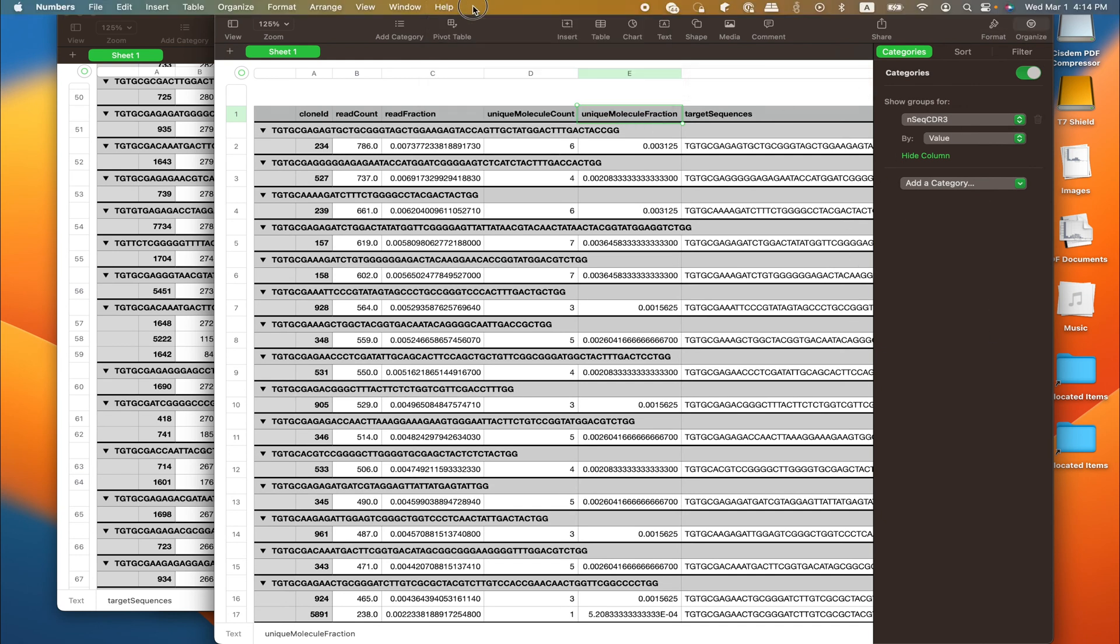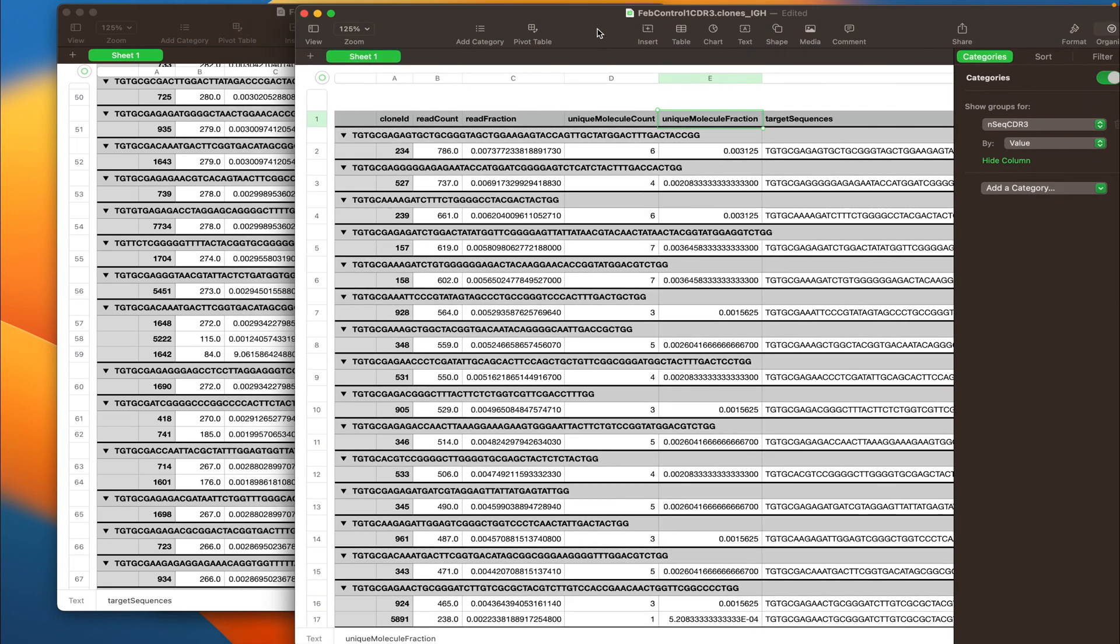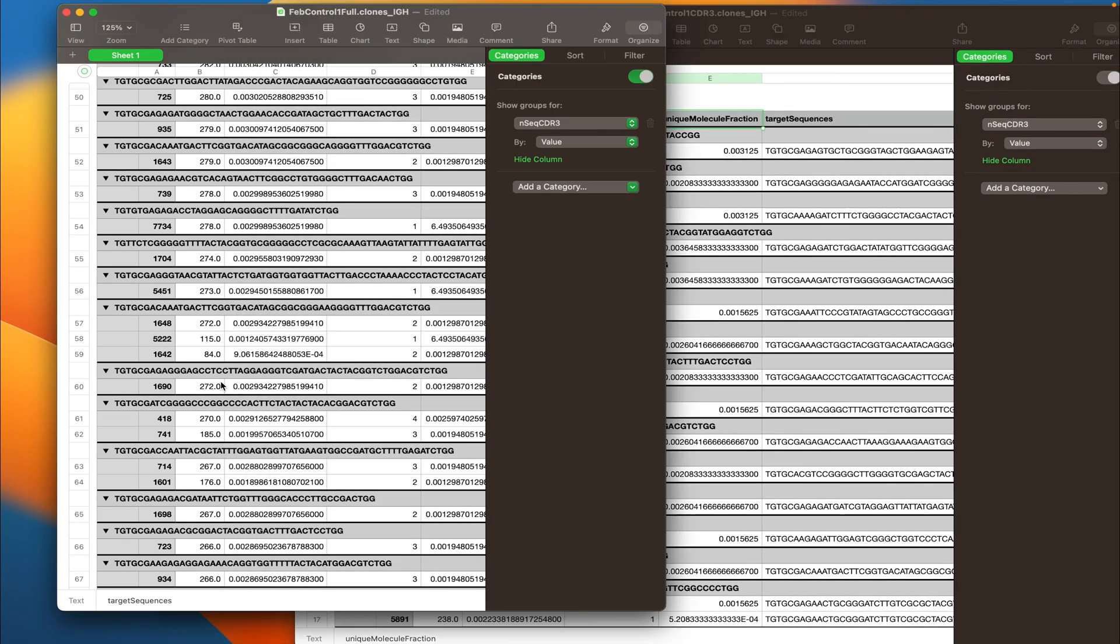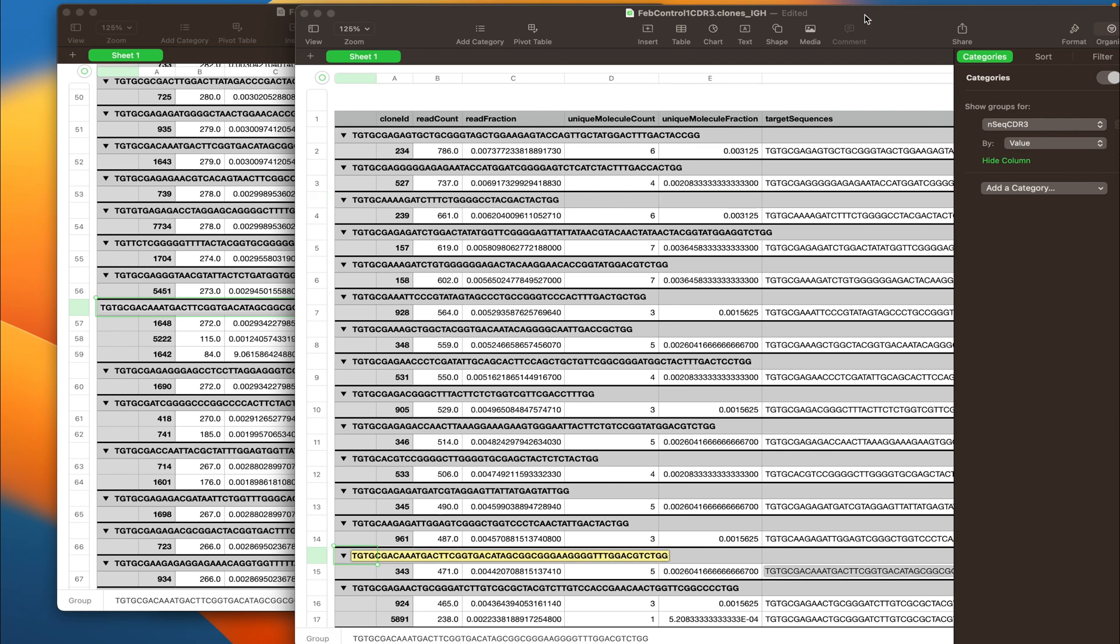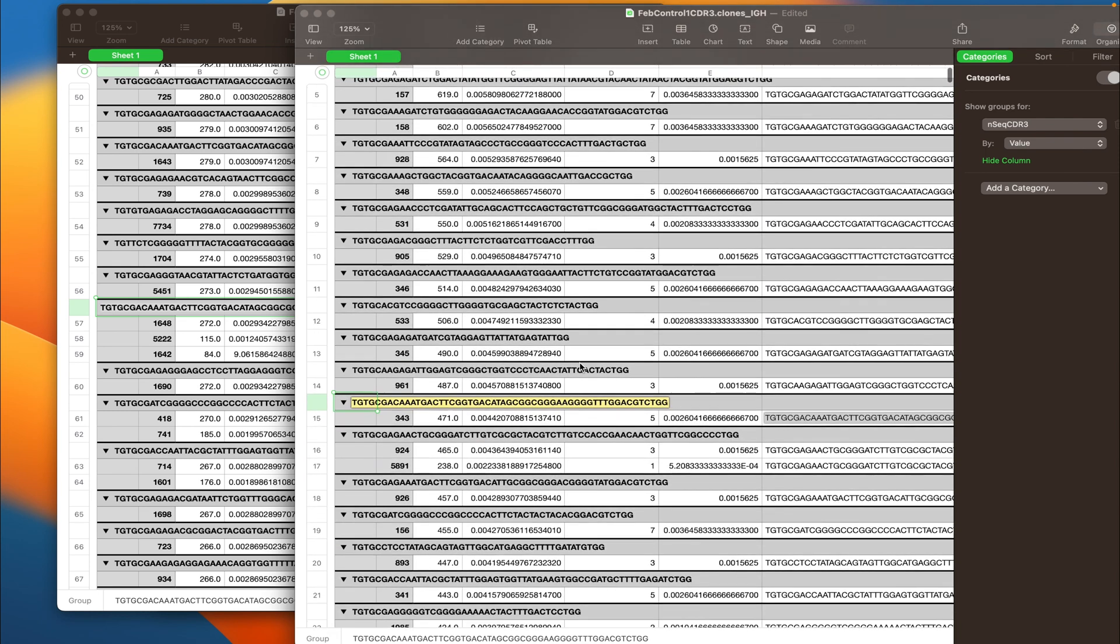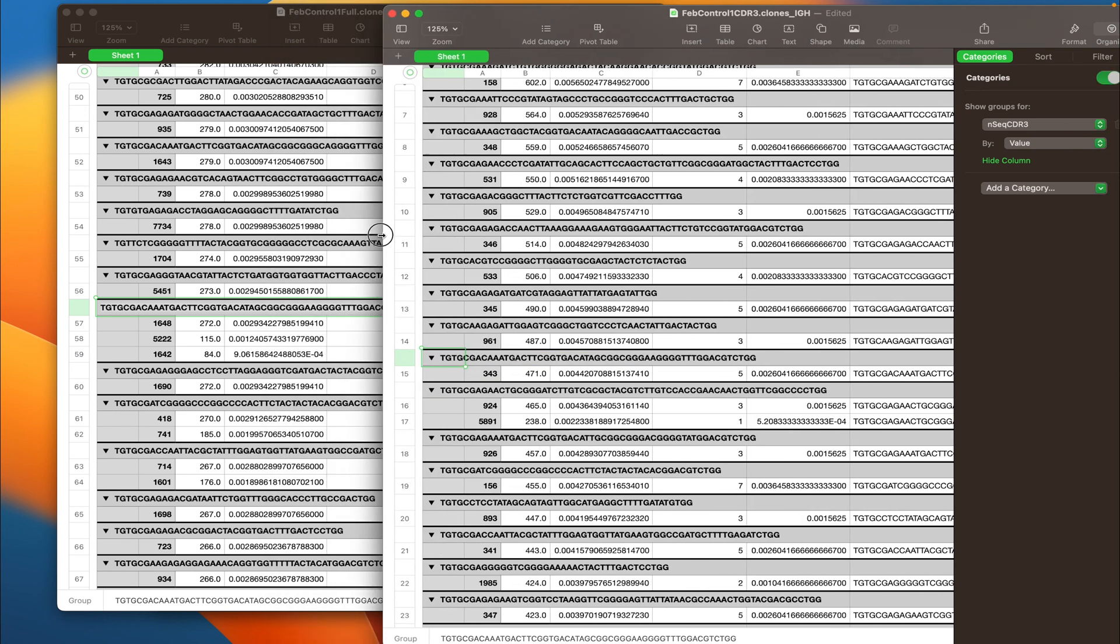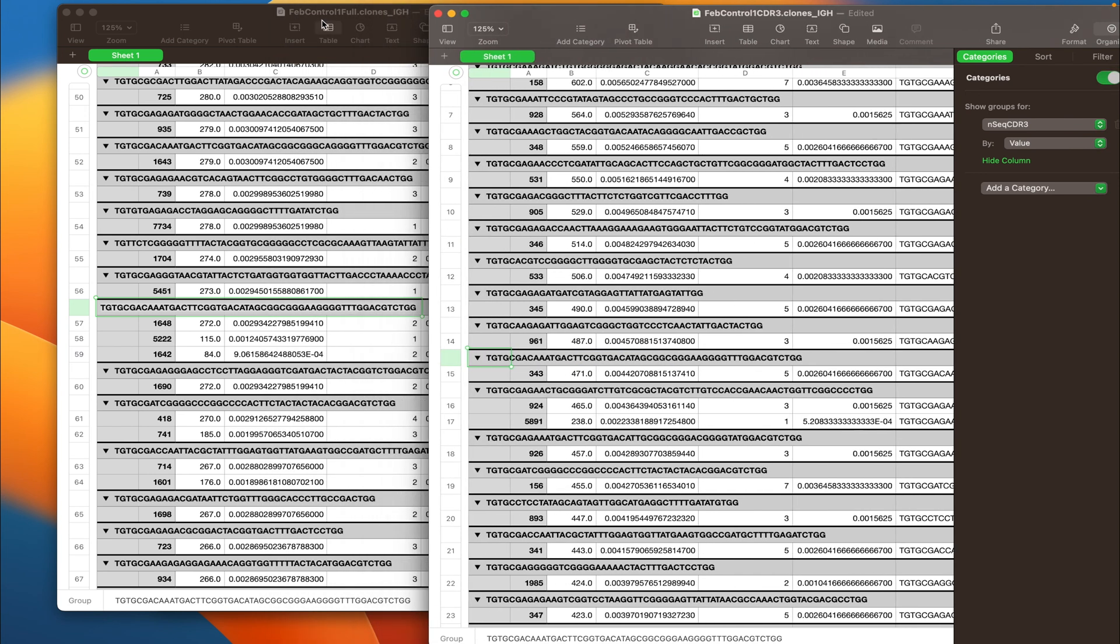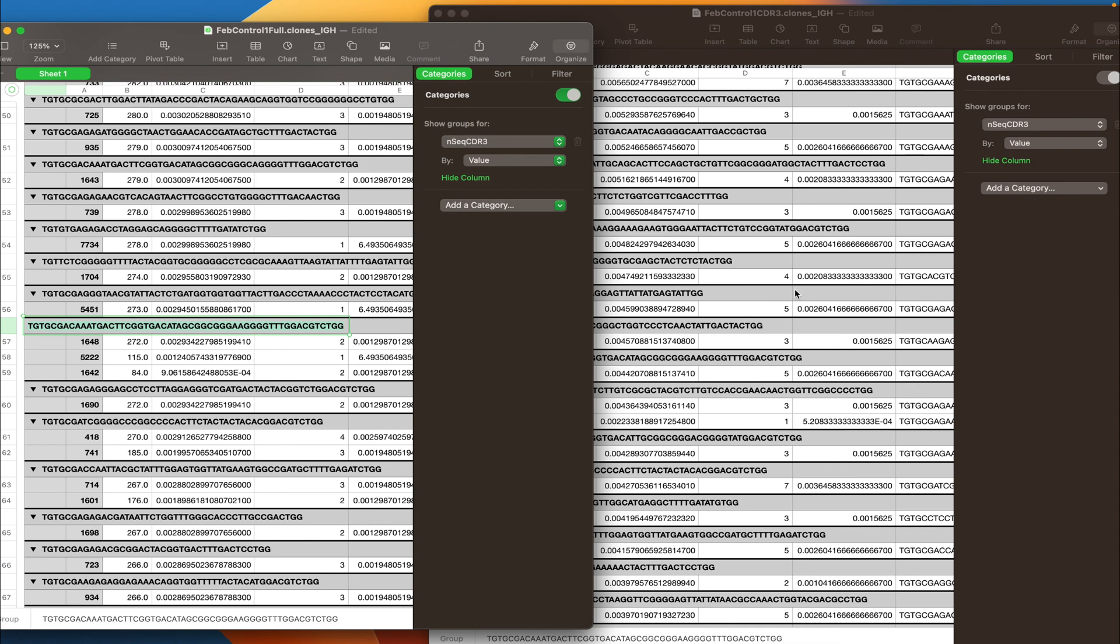And I'm going to copy that CDR3 nucleotide sequence from the full length table and look for it in the CDR3 preset table. There we go. So here you can see that in the CDR3 table there is only one clone with this CDR3 nucleotide sequence.